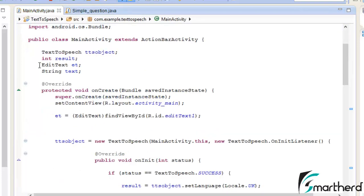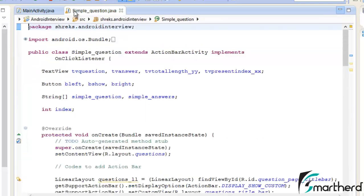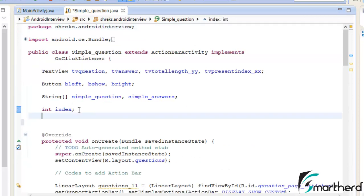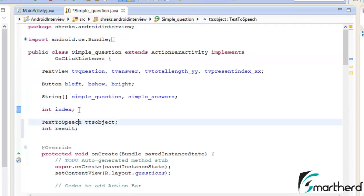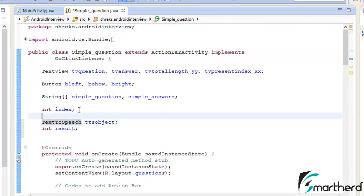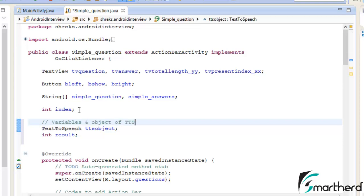Now let's copy the first two code lines — TextToSpeech and int result — and paste them into SimpleQuestion.java. Let's comment it: 'Create variables, object of TextToSpeech'.